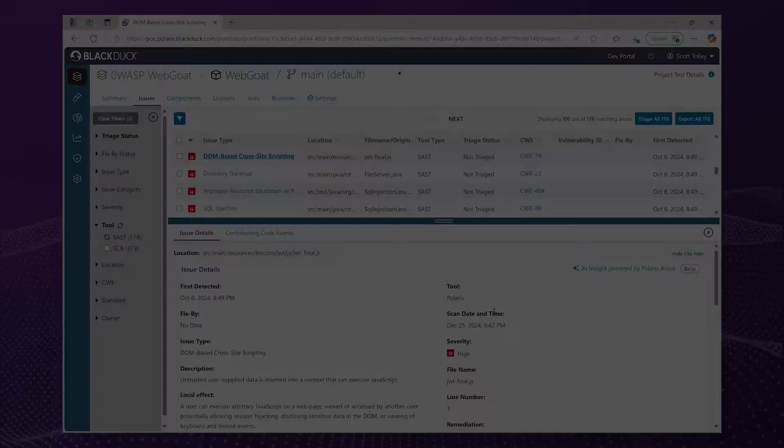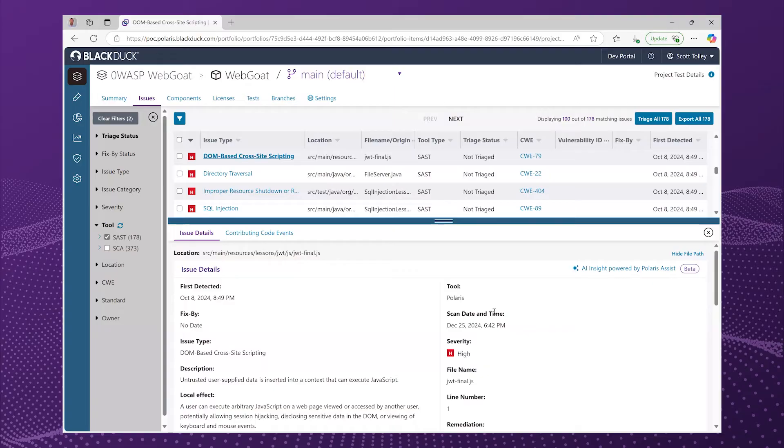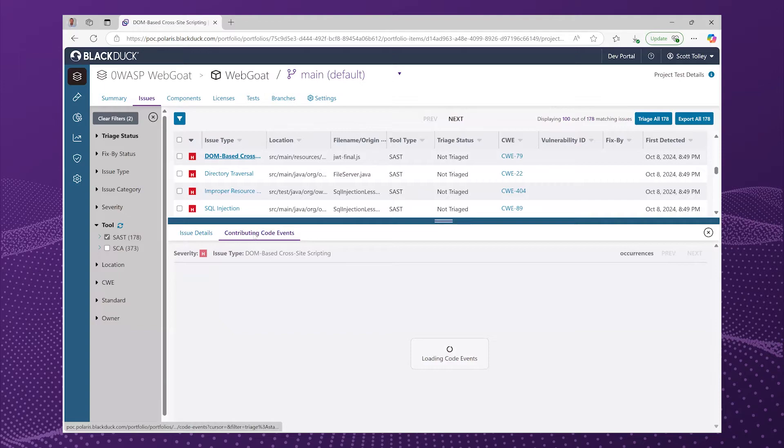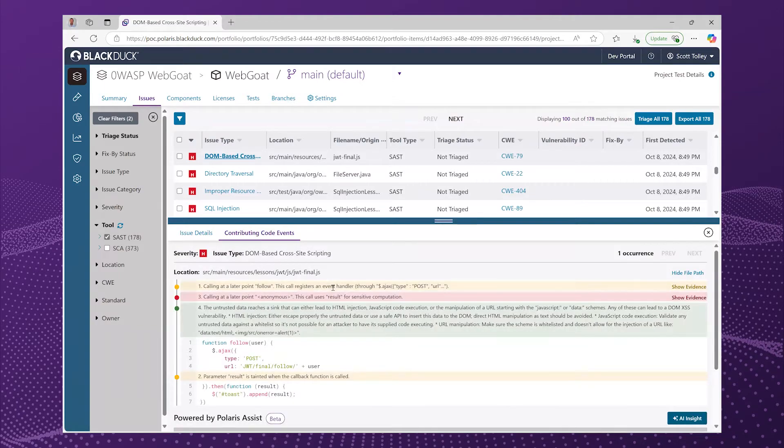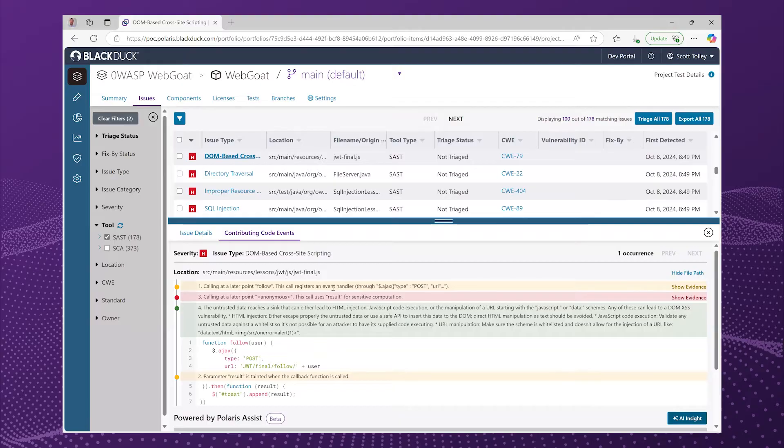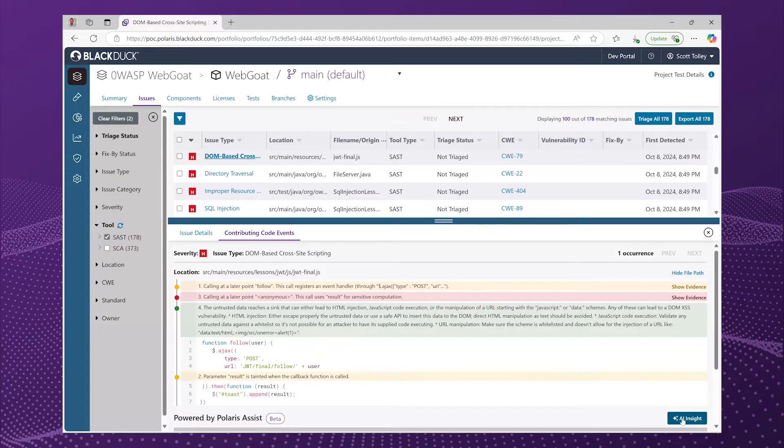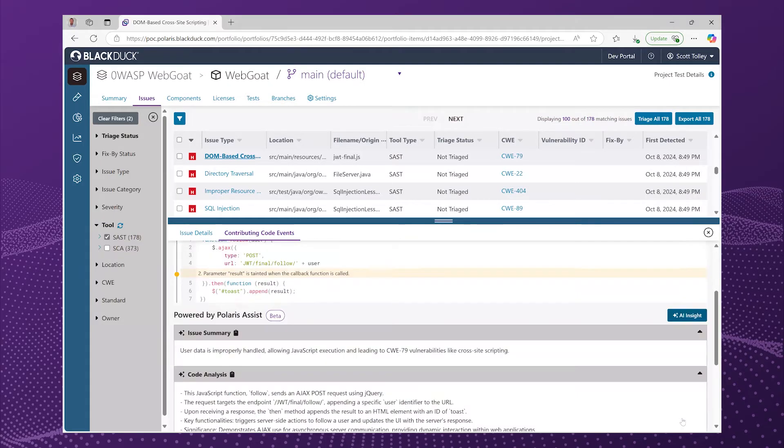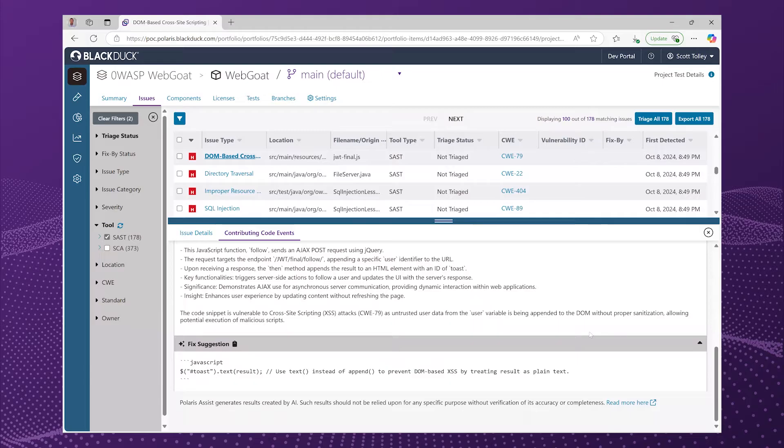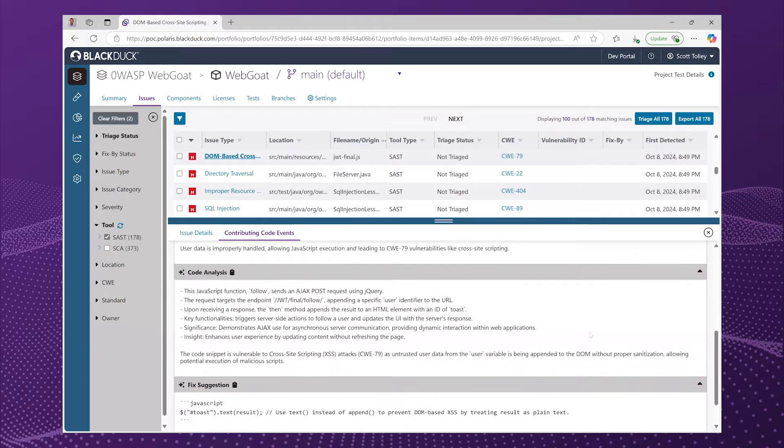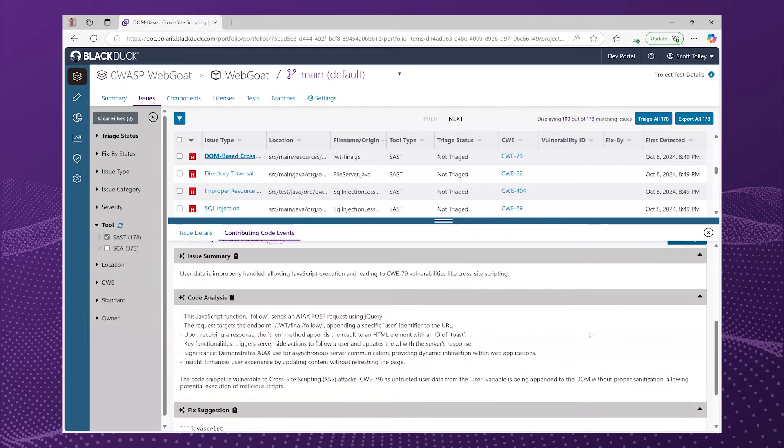So here I'm looking at a DOM-based cross-site scripting finding. Now, maybe you're like me, and you know what cross-site scripting is, but your knowledge of the jQuery library in the JavaScript language is not exactly current. So I could hit the books, I could check out the documentation and work out what all this means and how I should fix this problem, or I could take advantage of an application security AI coach, which can help me out with some information about what this really means and what I should do about it.